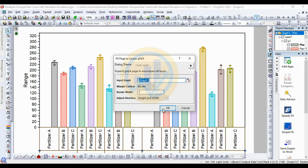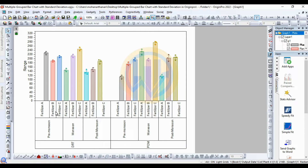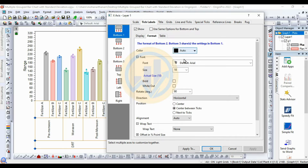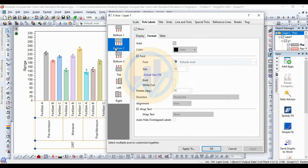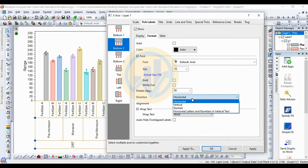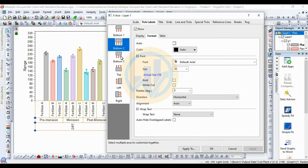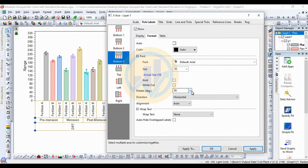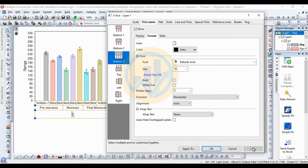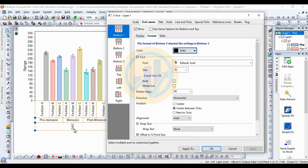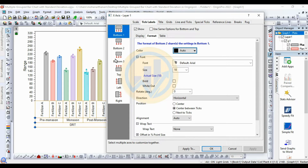Go to the Graph menu and select Fit Page to Layer, then click OK. Open the Properties, go to the Format menu. For Bottom 2 (Season), unclick Auto and set rotation to zero, then Apply. For Bottom 3 (Fertilizer), unclick Auto and set rotation to zero, then Apply. For Bottom 1 (Location), change to zero then Apply. So Location is the first bottom, Pre-monsoon is the second bottom, and Fertilizer is the third bottom.